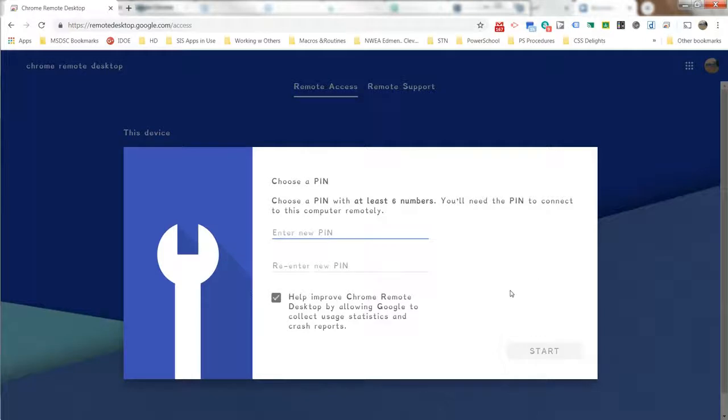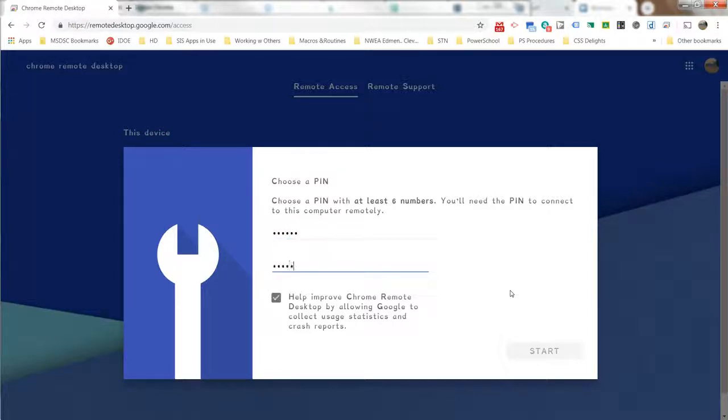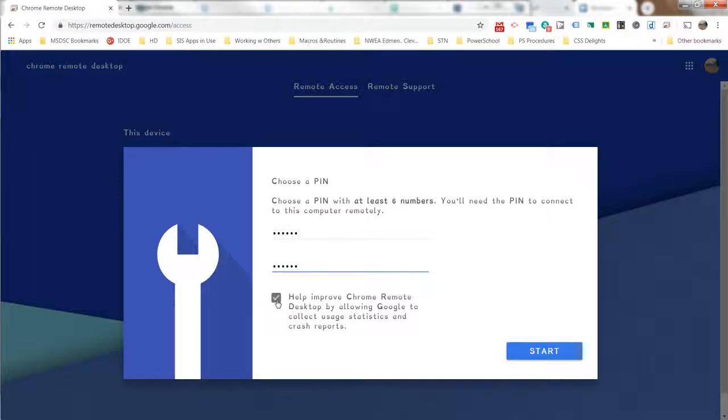It can be six digits or more, but it must be digits. Enter it twice, and then you can choose whether or not you want to allow Google to collect usage statistics and crash reports. And now it has started.